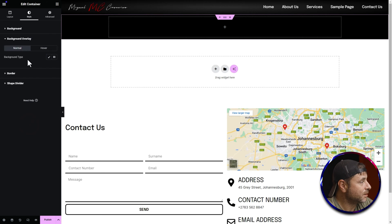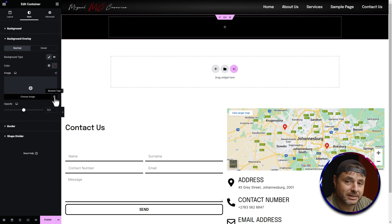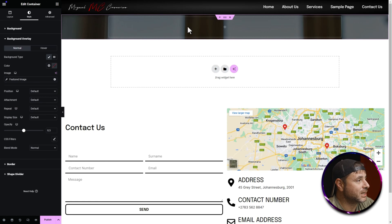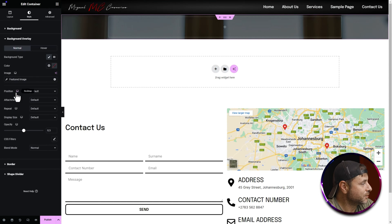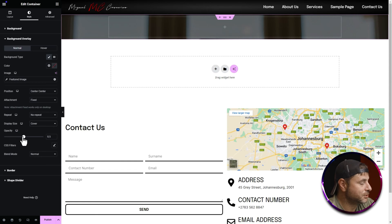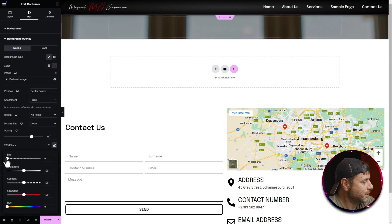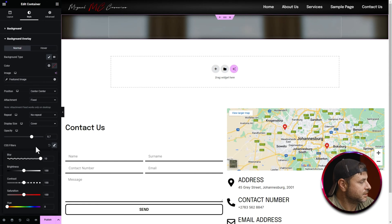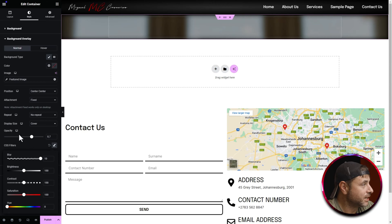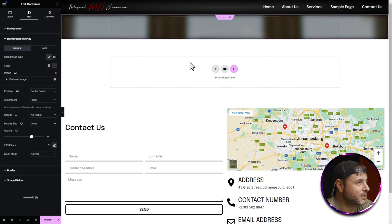Go to Background Overlay, choose Classic as the type, and for the image click the Dynamic Tags icon — not the image picker itself. Select Featured Image from the window that appears. Now set the position to Center, attachment to Fixed, repeat to No Repeat, and display size to Cover. Set the opacity to 0.7. Under CSS Filters click the pencil icon and crank the blur all the way up to 10 — leave everything else as is. This blur effect is only available on the background overlay, not the main background tab.